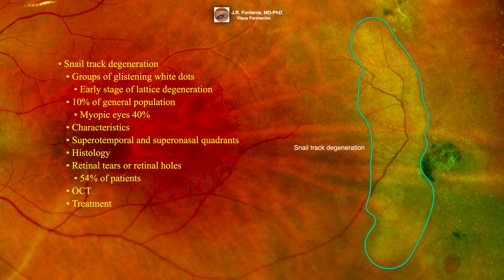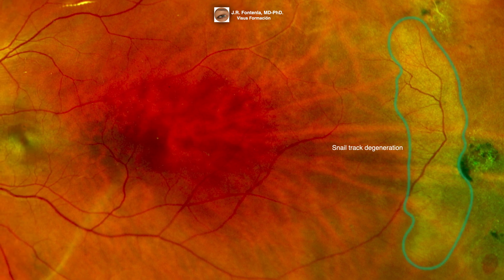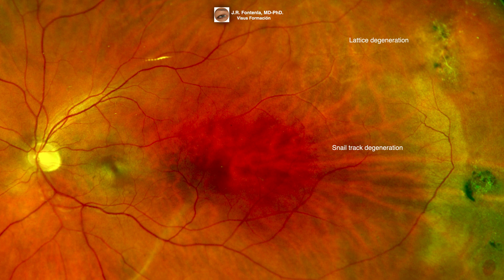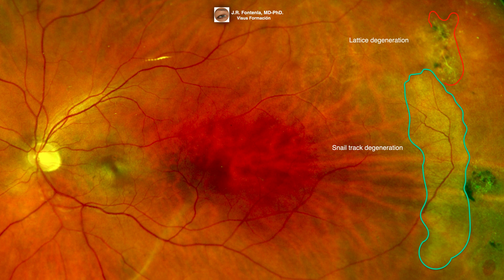Prophylactic laser treatment should be recommended in patients with vitreous traction or retinal tears associated with flashes and floaters. In this clinical case, the relationship of proximity and continuity of the lesions of lattice degeneration and snail track degeneration reinforces the theory that snail track degeneration would be an early stage of lattice degeneration.